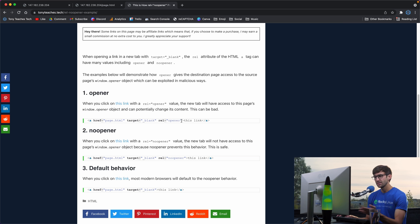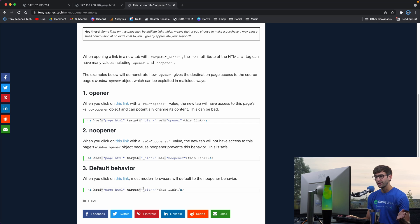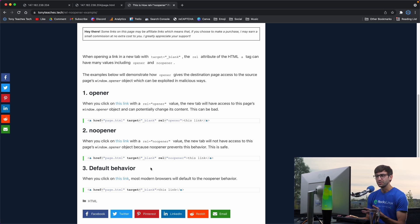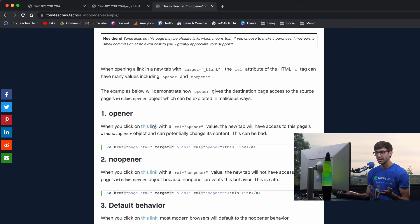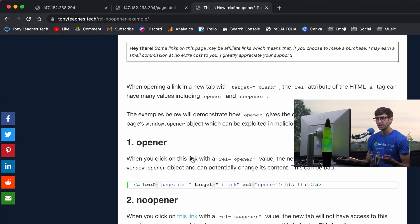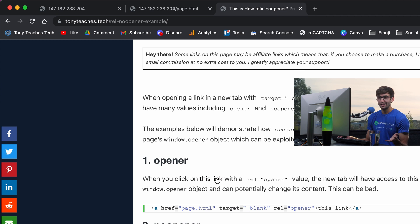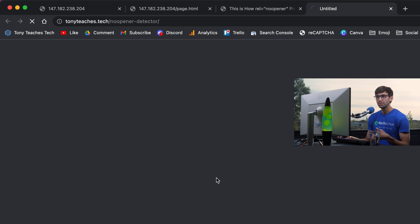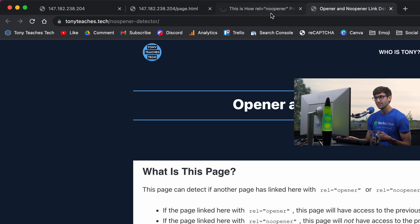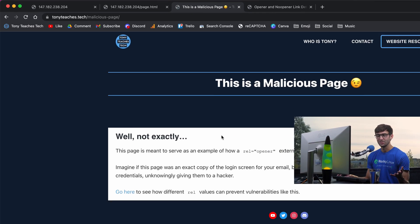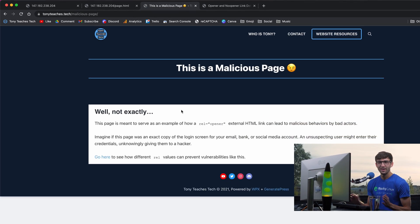So here's an example of opener, no opener, and the browser's default. Again, if we click on the link that has the opener value, you'll see that the previous link up here is redirected to a malicious page.